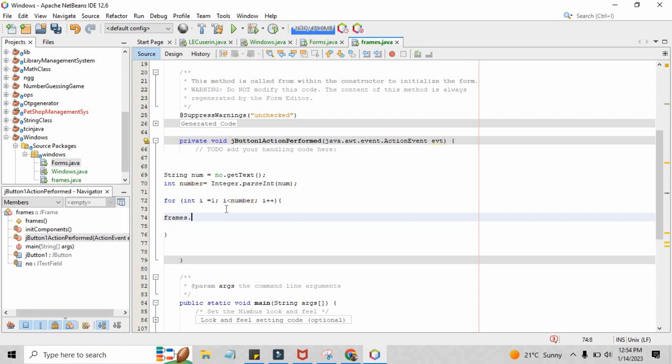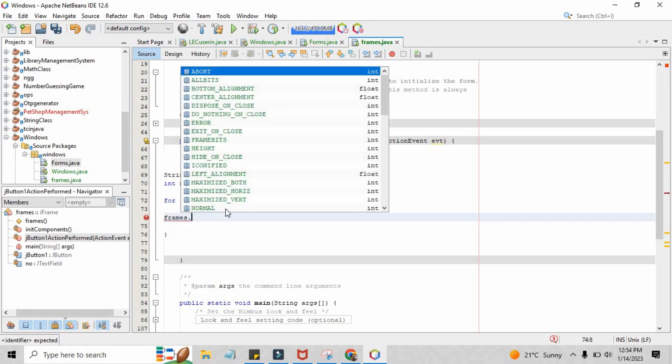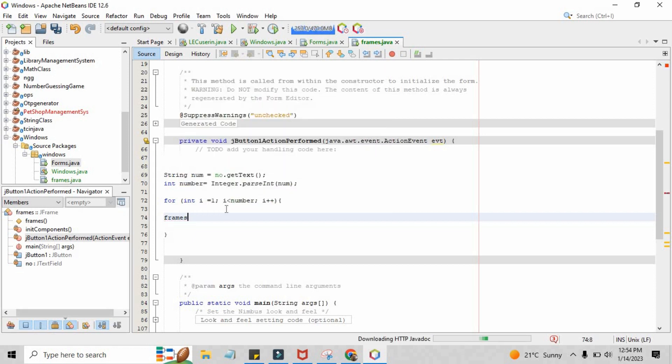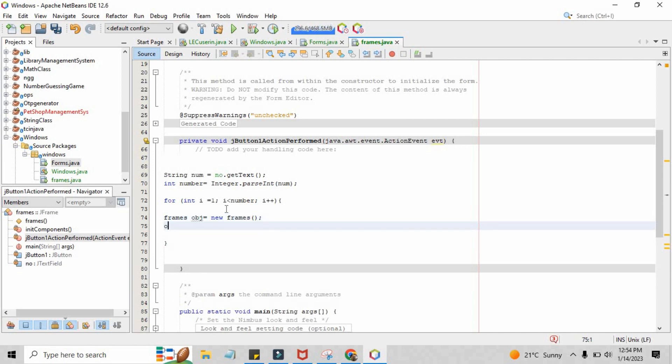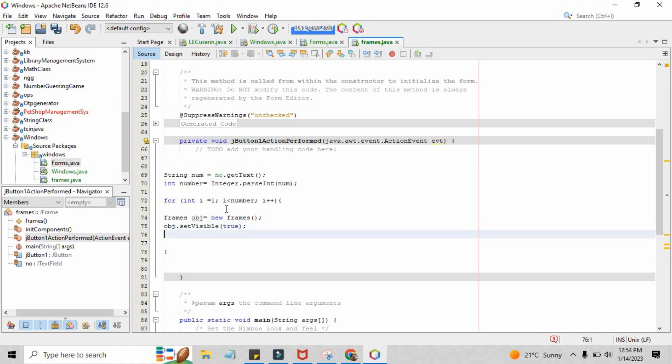Inside the for loop block you just have to create an object for the frame that you want to open multiple times. Now we are just creating the object of that specific frame: obj equals new Frames, brackets, semicolon. obj.setVisible true.